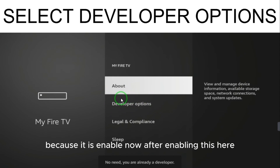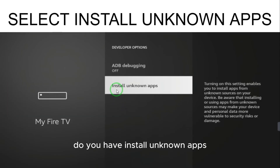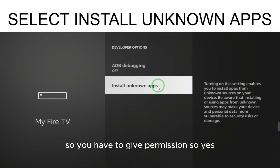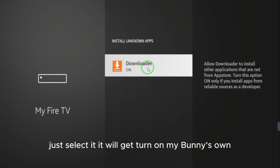Go back and select the Developer Option since it is now enabled. Inside, you will find 'Install Unknown Apps'. You need to give permission here. Find the Downloader option — if it is off, select it to turn it on.